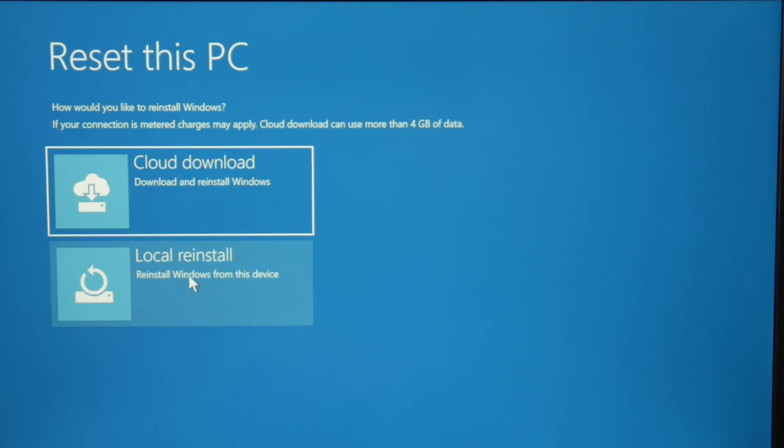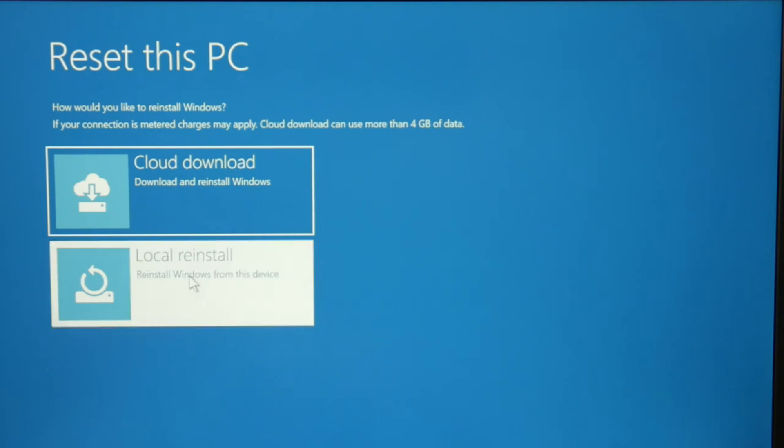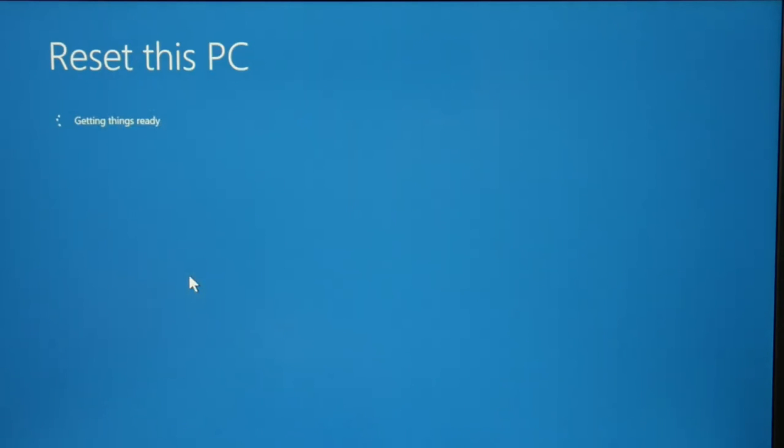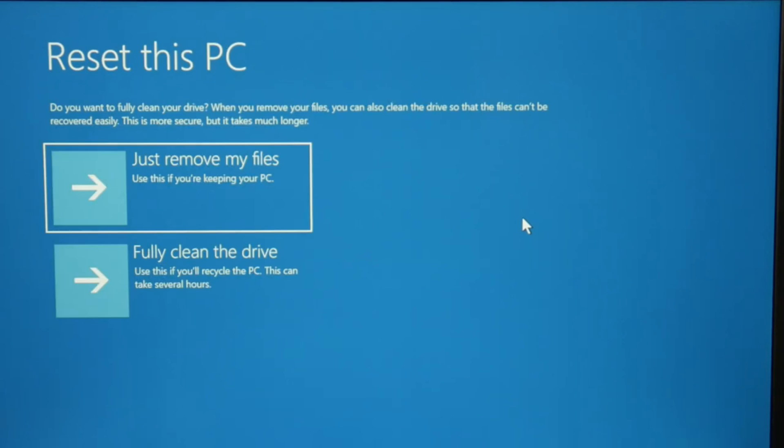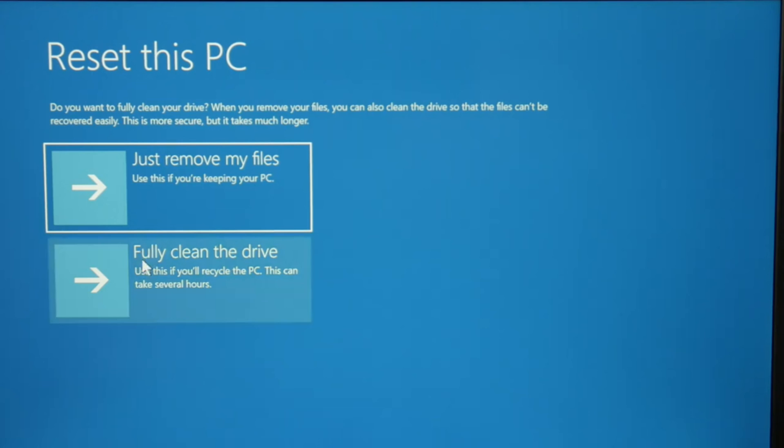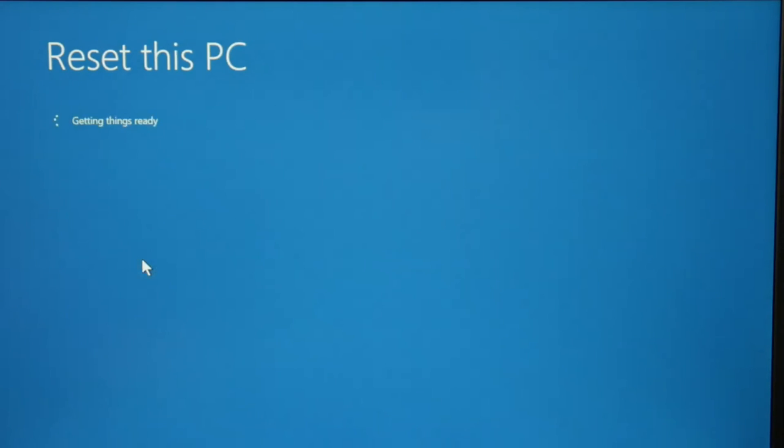Local reinstall is the next thing I'm going to do. You can do download from the cloud, but it's a little bit trickier and it depends on whether or not you have a WLAN set up with your computer. So we're going to do this simpler method, reset locally. And then once again, remove my files or fully clean the drive. Fully clean the drive is going to delete everything.